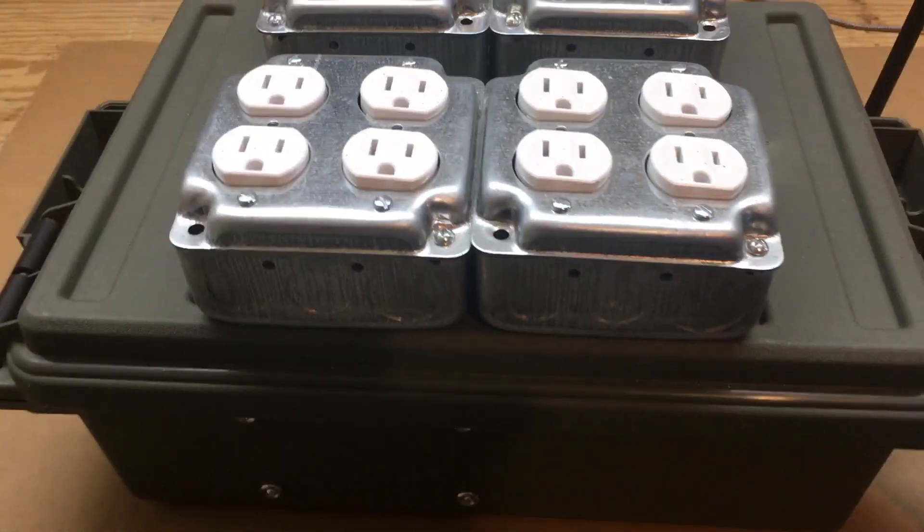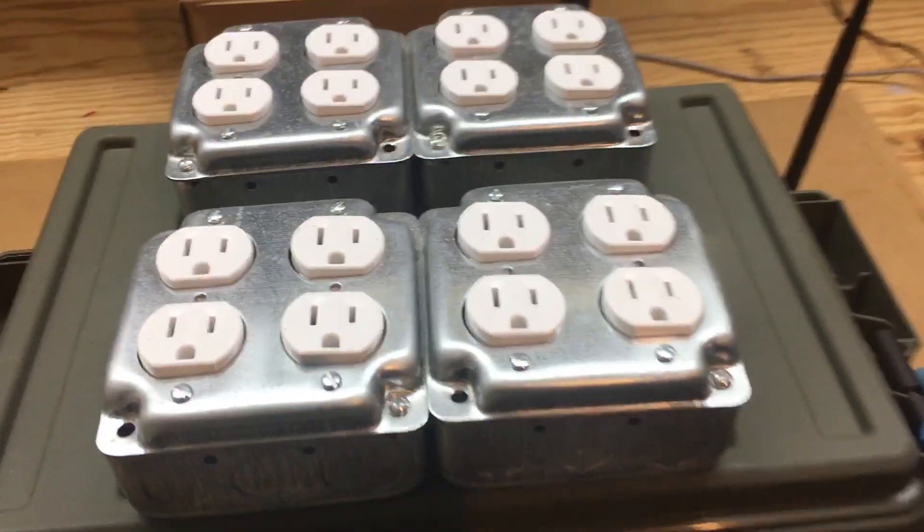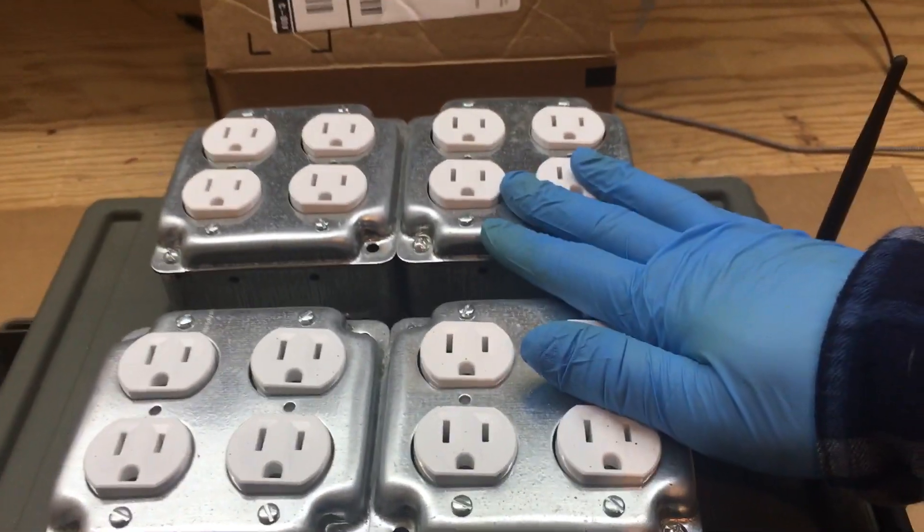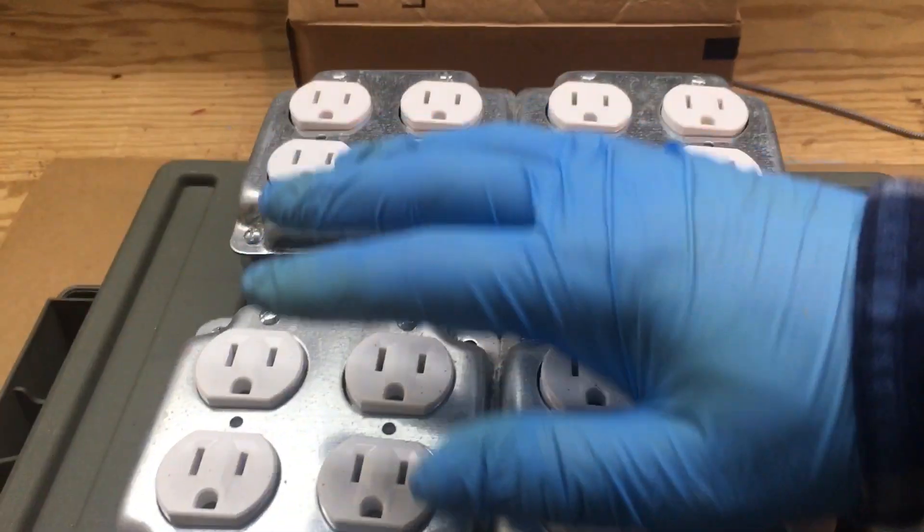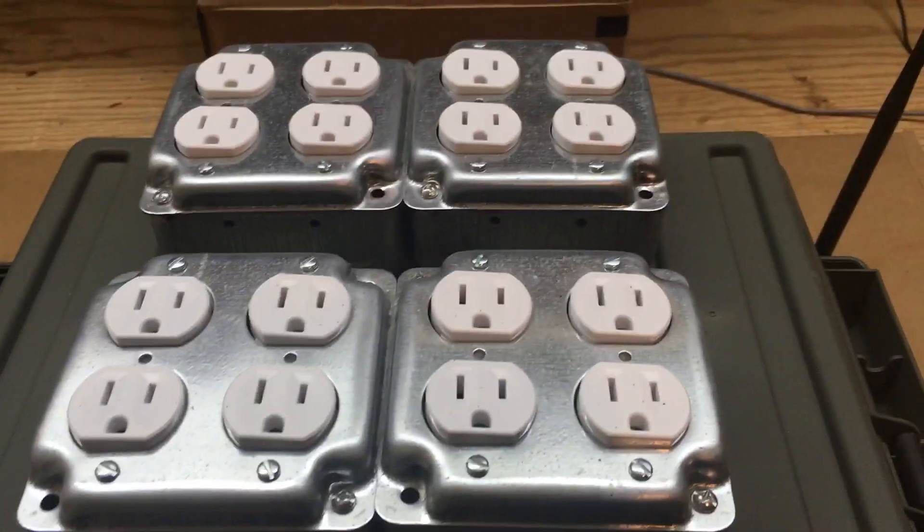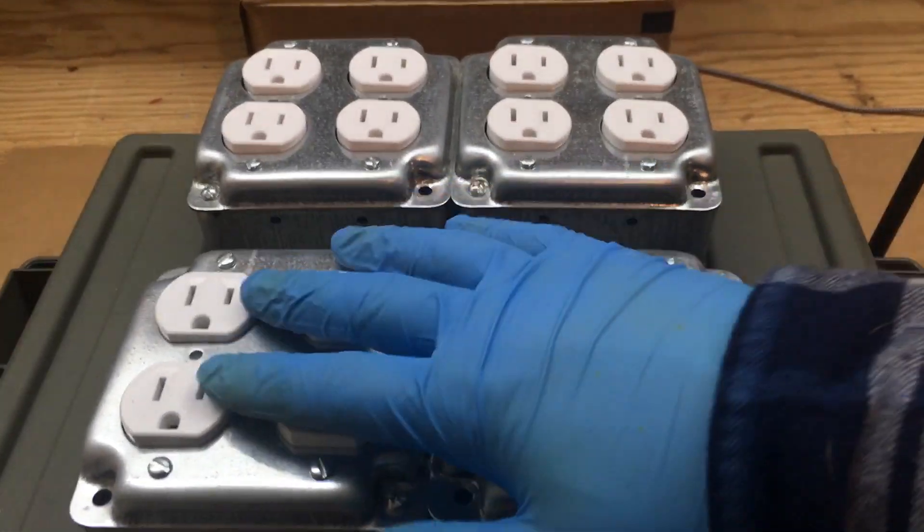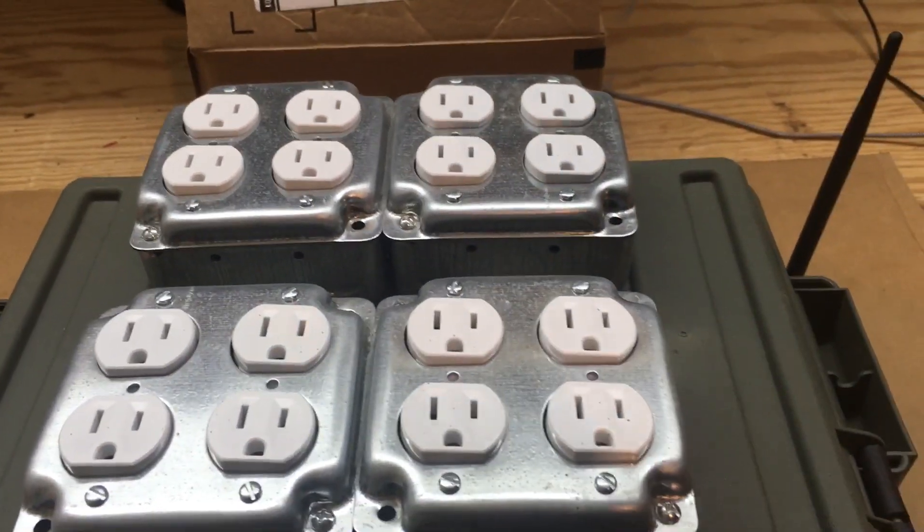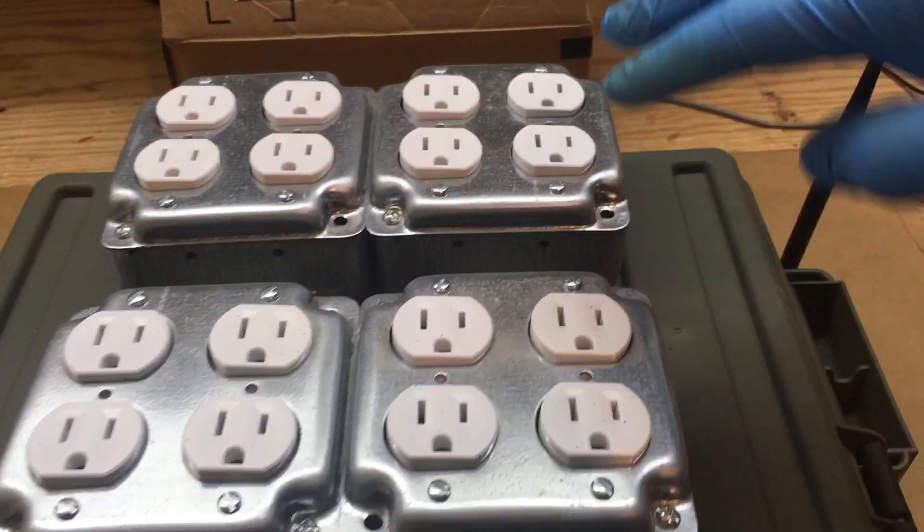So I'm using four two-gang boxes, which gives me two, four, six, eight receptacles.